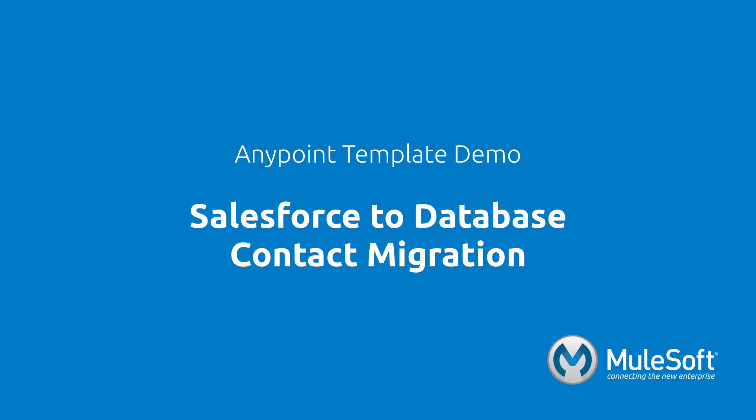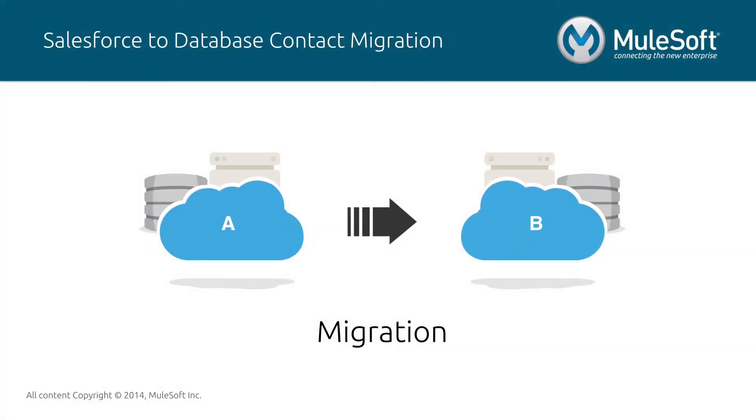This demo will showcase our Salesforce to database contact migration template. The migration pattern is the act of moving a large set of data from one system to another at a point in time. Migrations are critical in any organization that has data operations and most commonly occur during mergers and acquisitions, implementation of new software, migration to a cloud-based environment, and many more.